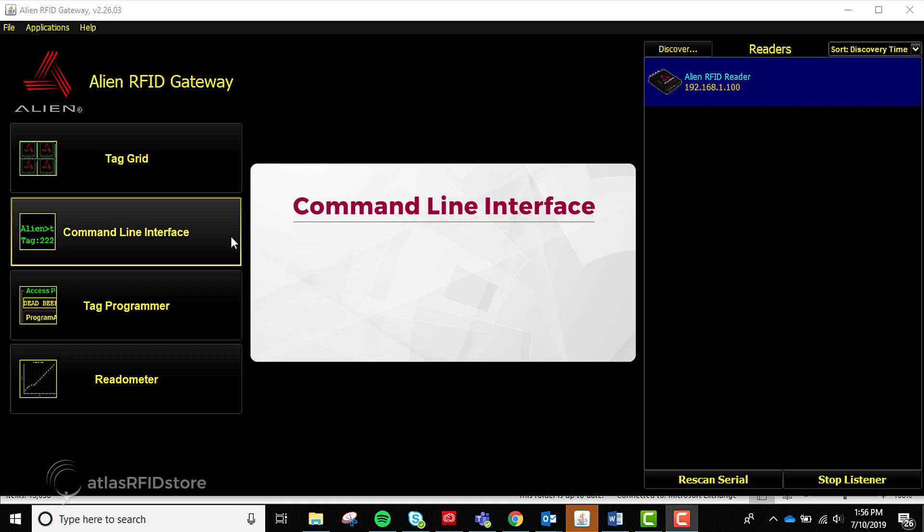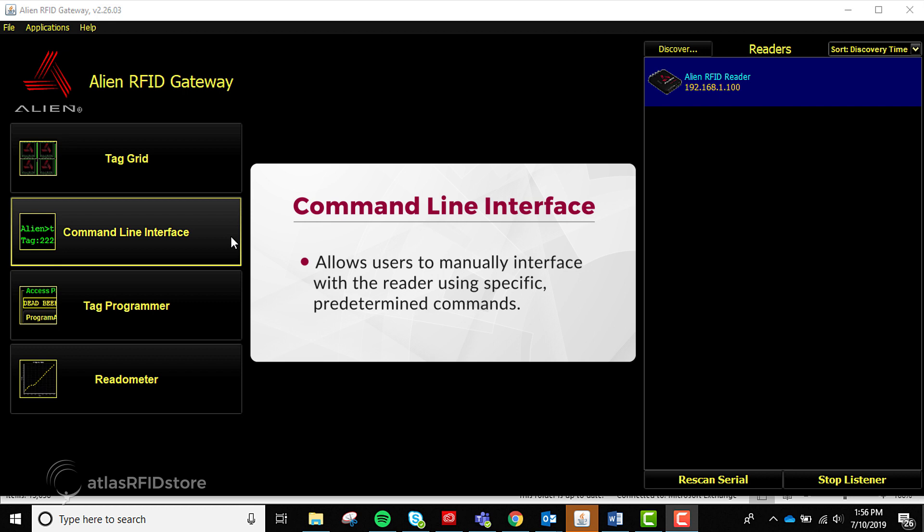The command line interface, which we will not cover in this tutorial, is an application that allows users to manually interface with the reader using specific, predetermined commands that are outlined in the F800 User Guide.